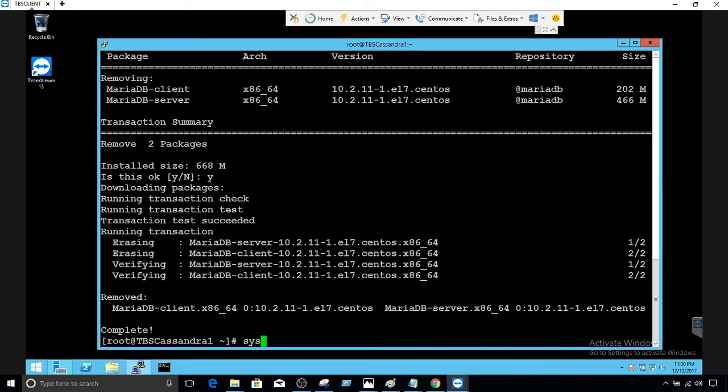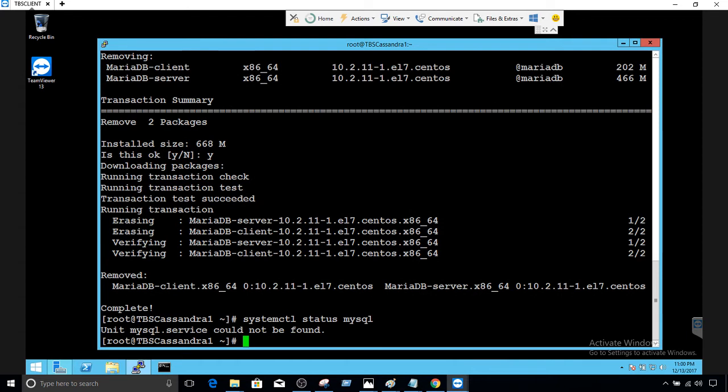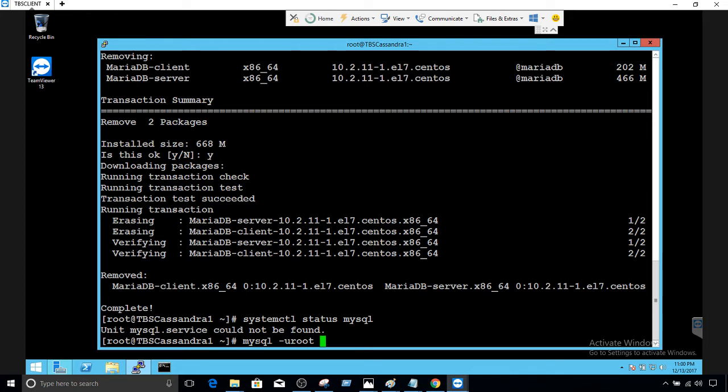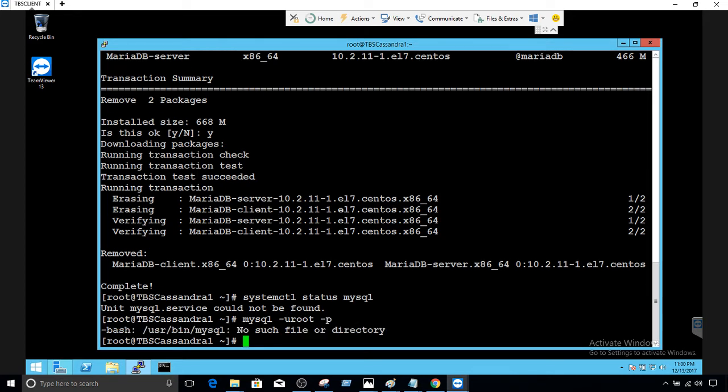We run the same command, systemctl status, and then we'll say mysql. Now you can see that mysql.service could not be found. If we try to connect to the MariaDB it will give us an error as well. It says no such user or directory file because it is not existing.